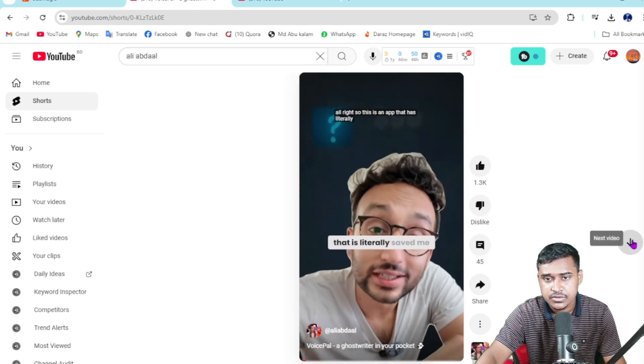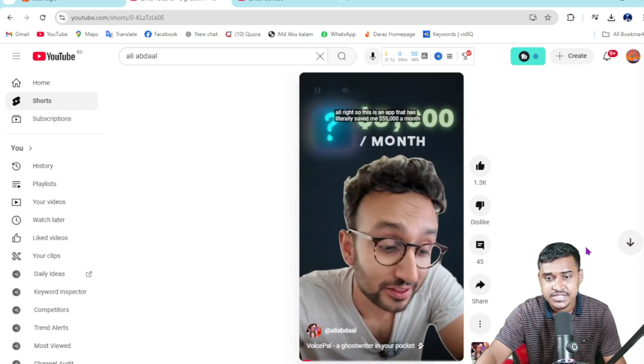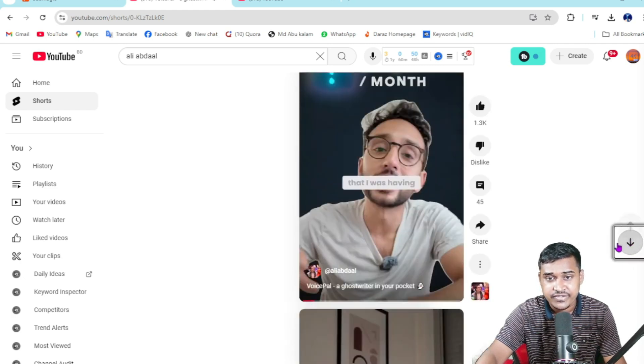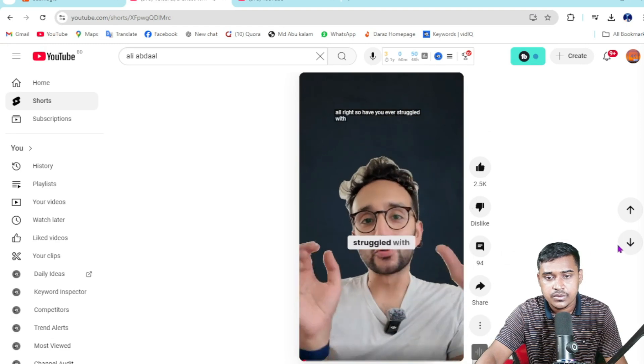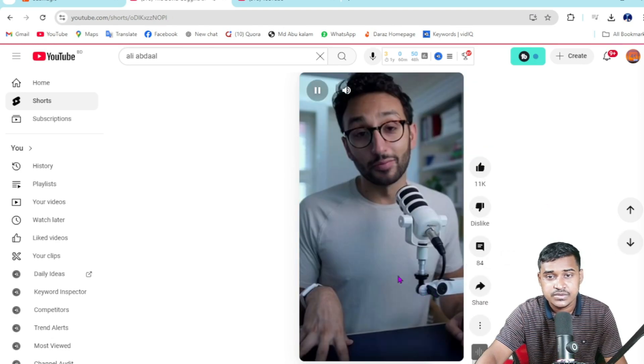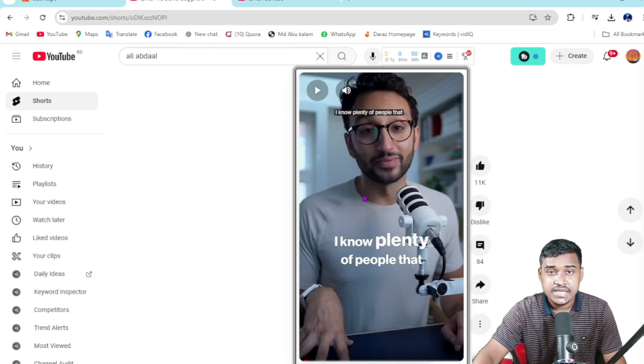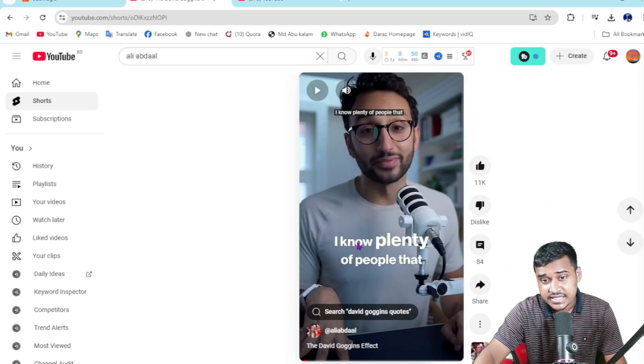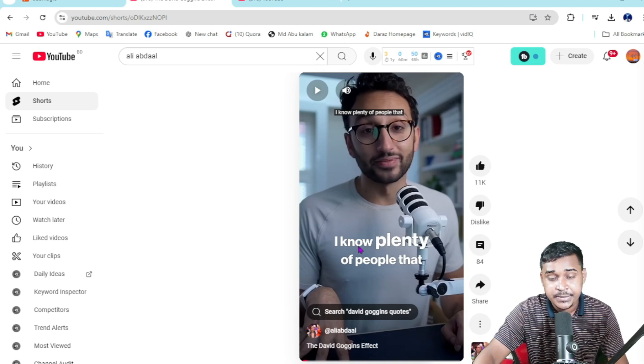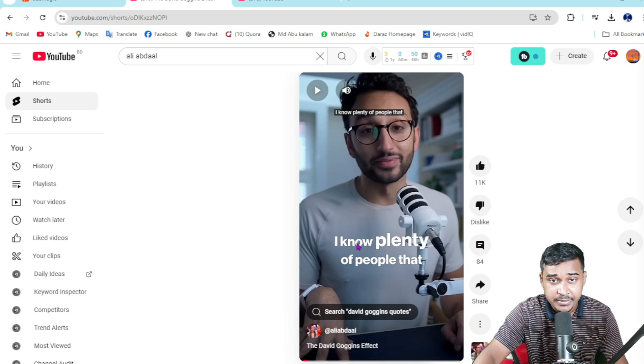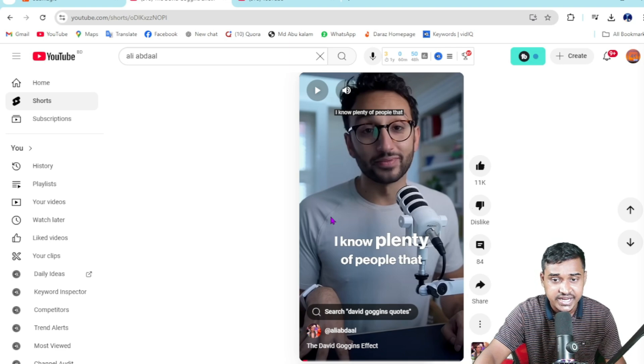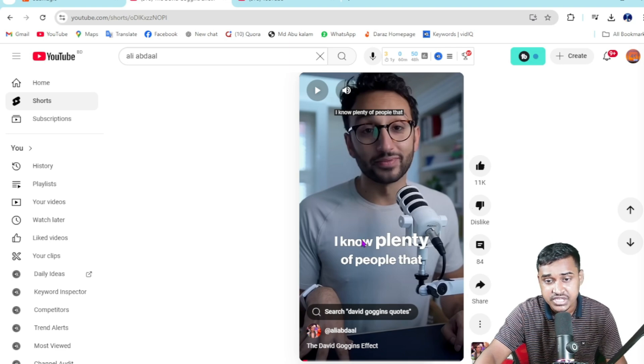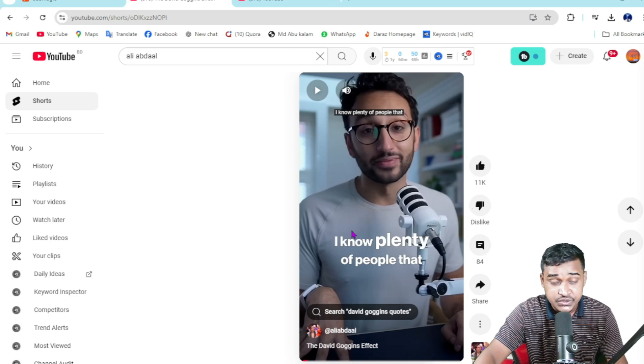This is an app that literally saved me five thousand dollars a month. Have you ever struggled with writer's block? I know plenty of people have. In this video, I'm explaining how you can create two types of subtitles using this tool.